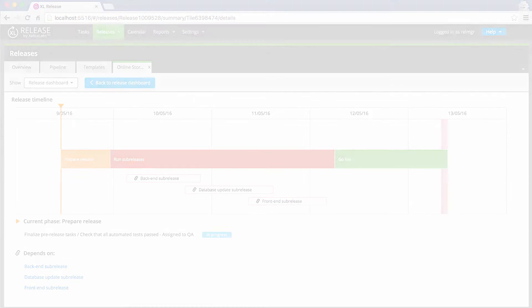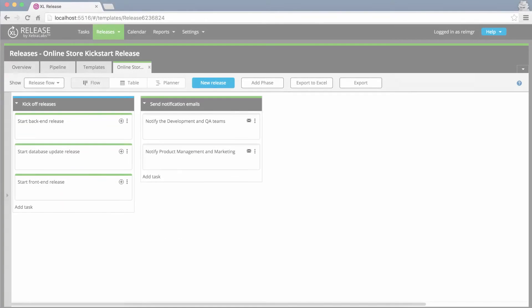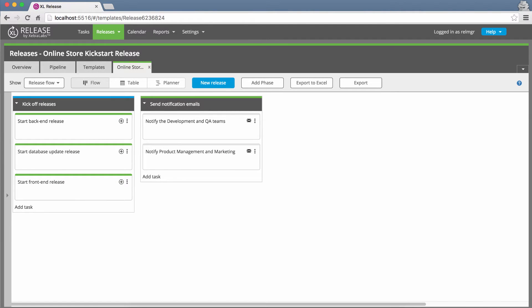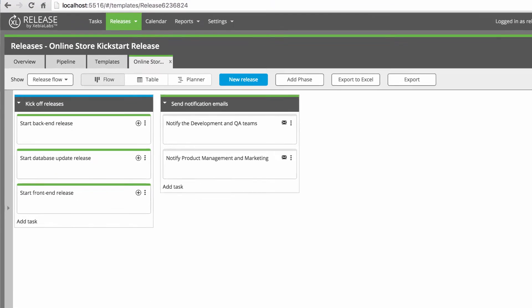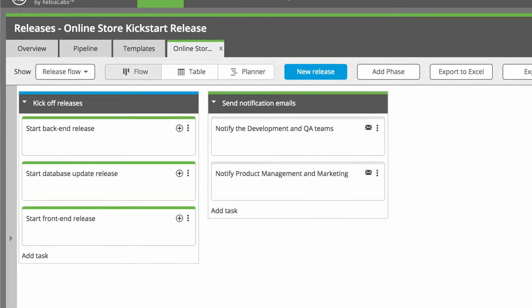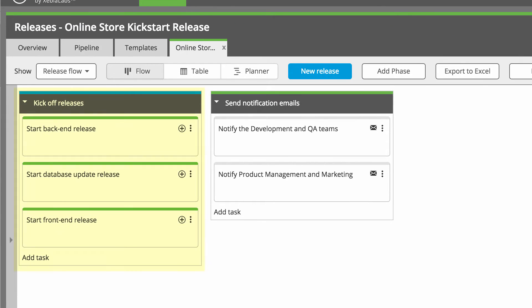But that's not all. Excel Release is flexible and customizable, so you can use it to model any type of release process. For example, instead of a master release pipeline, you could create a simple release that automatically kicks off other pipelines, so your teams can work in parallel.